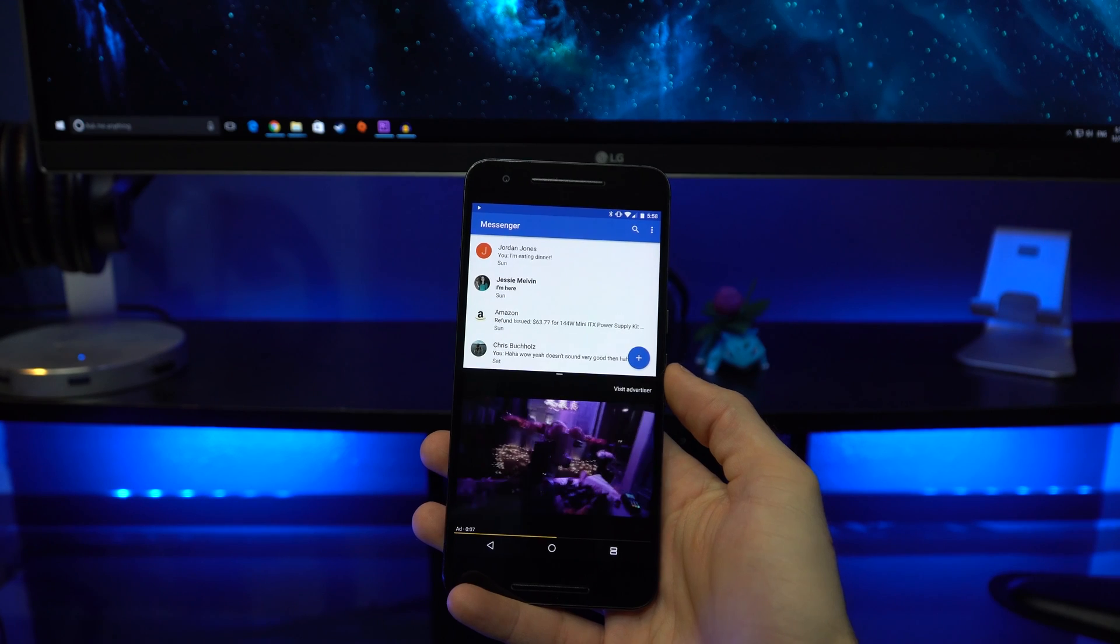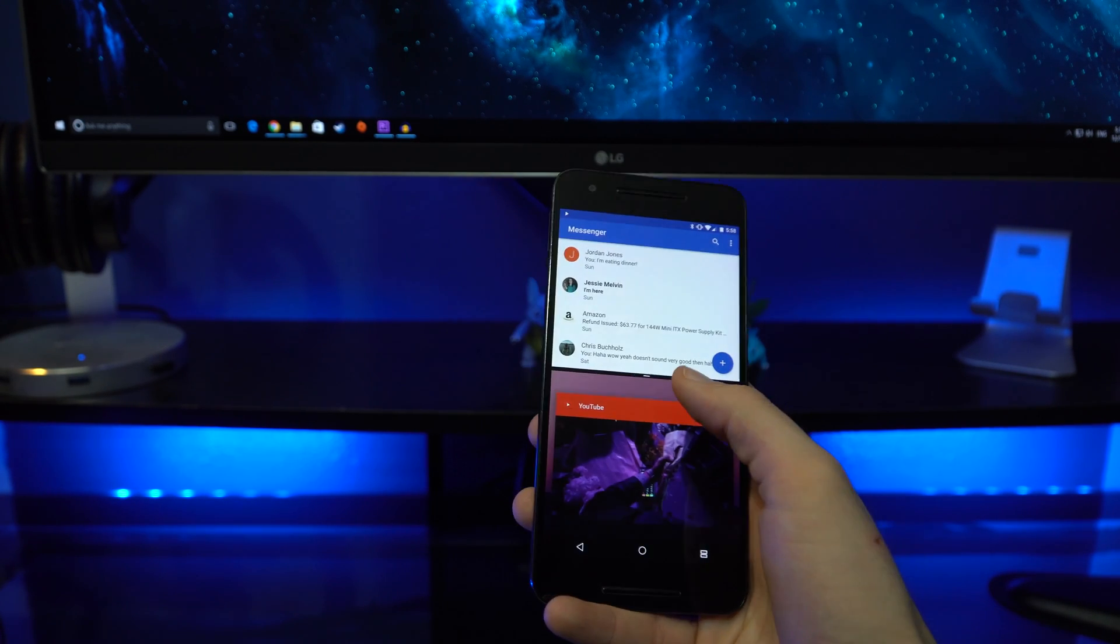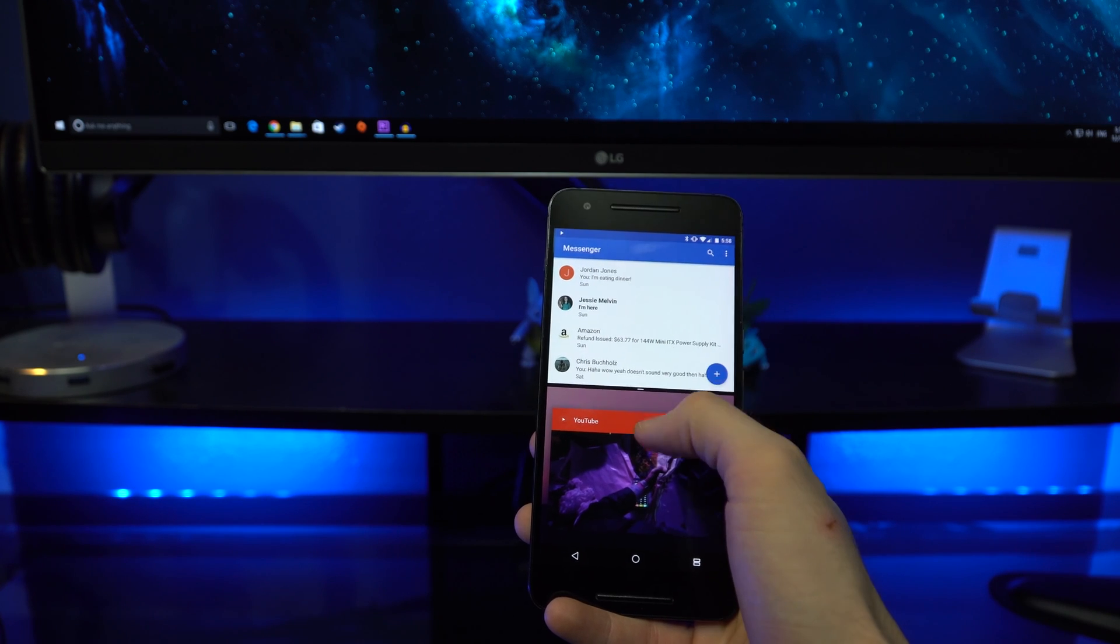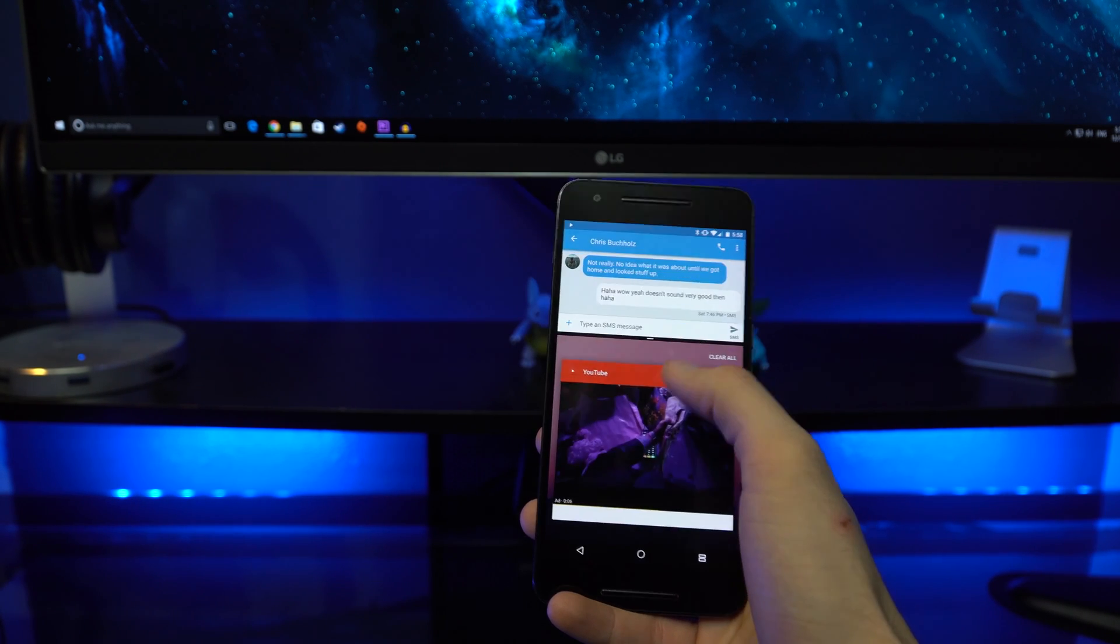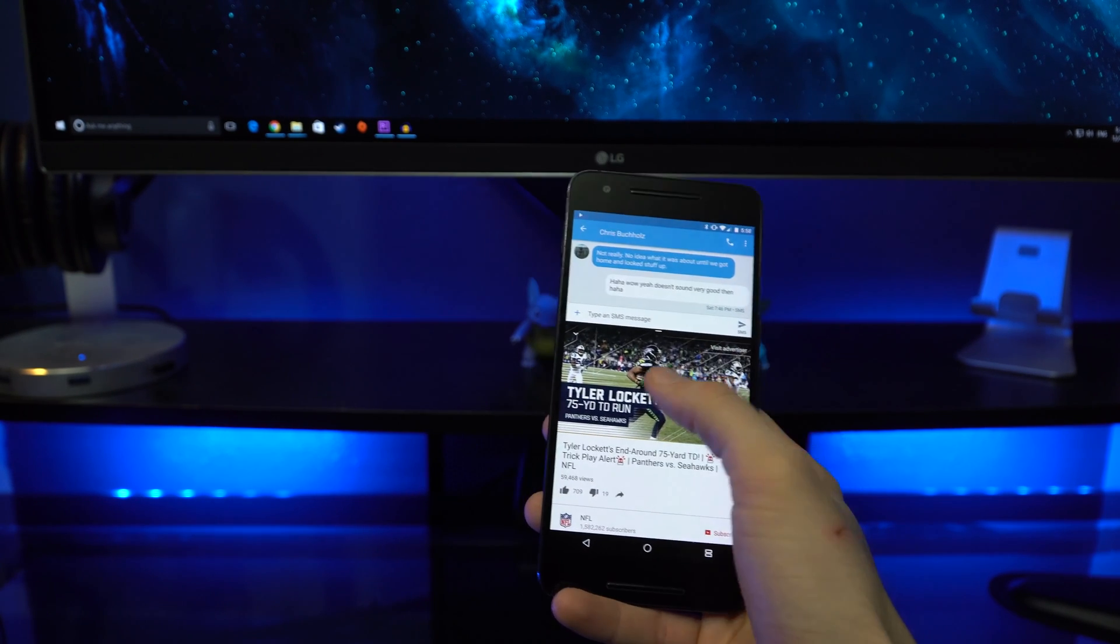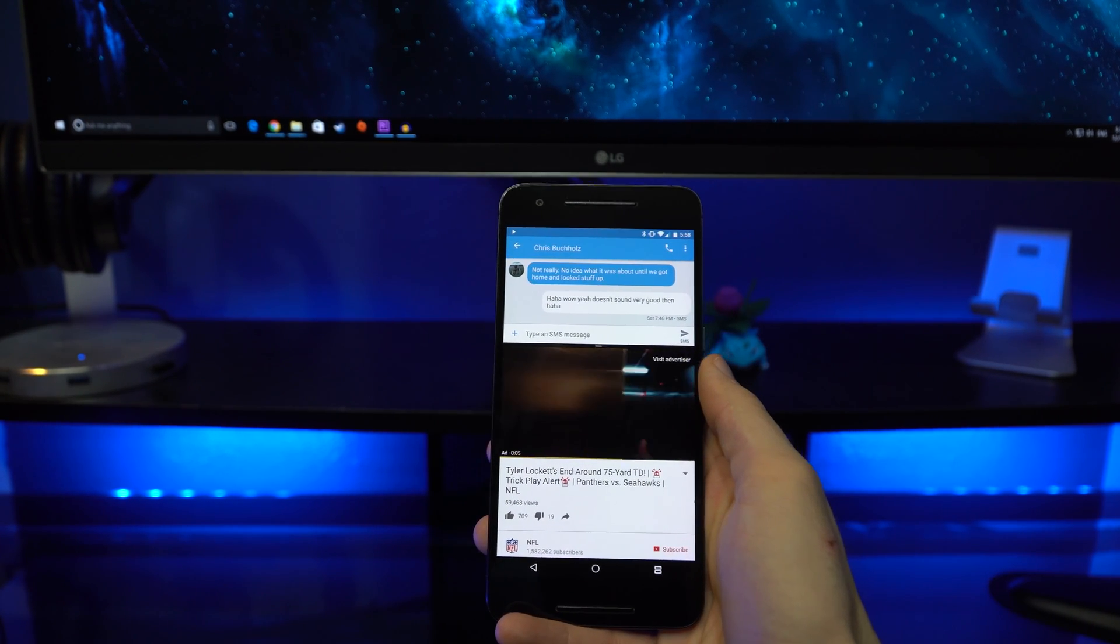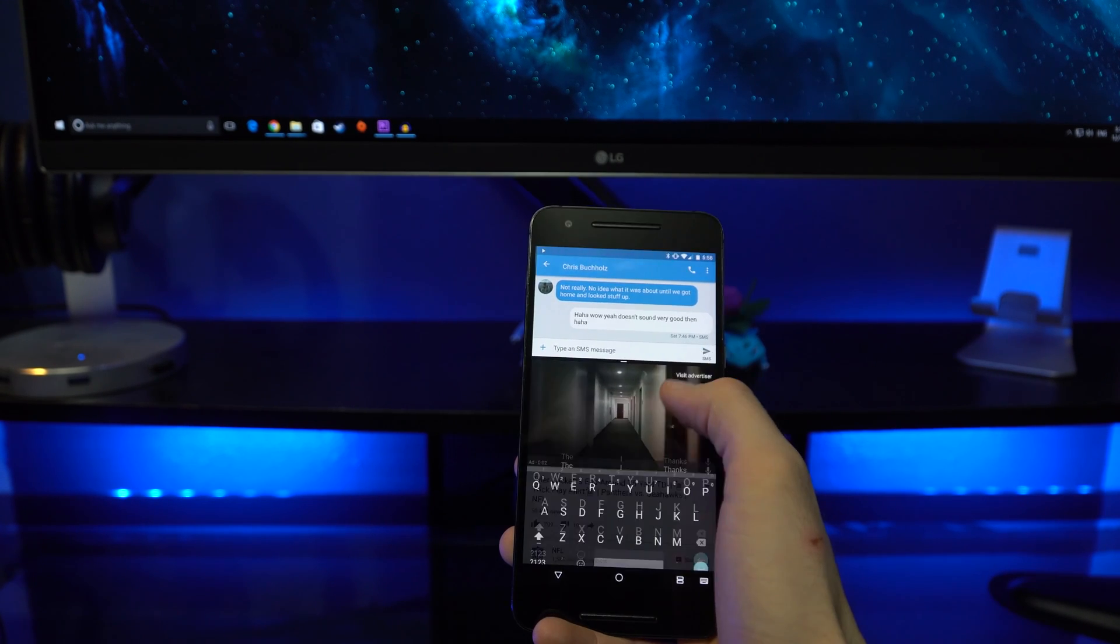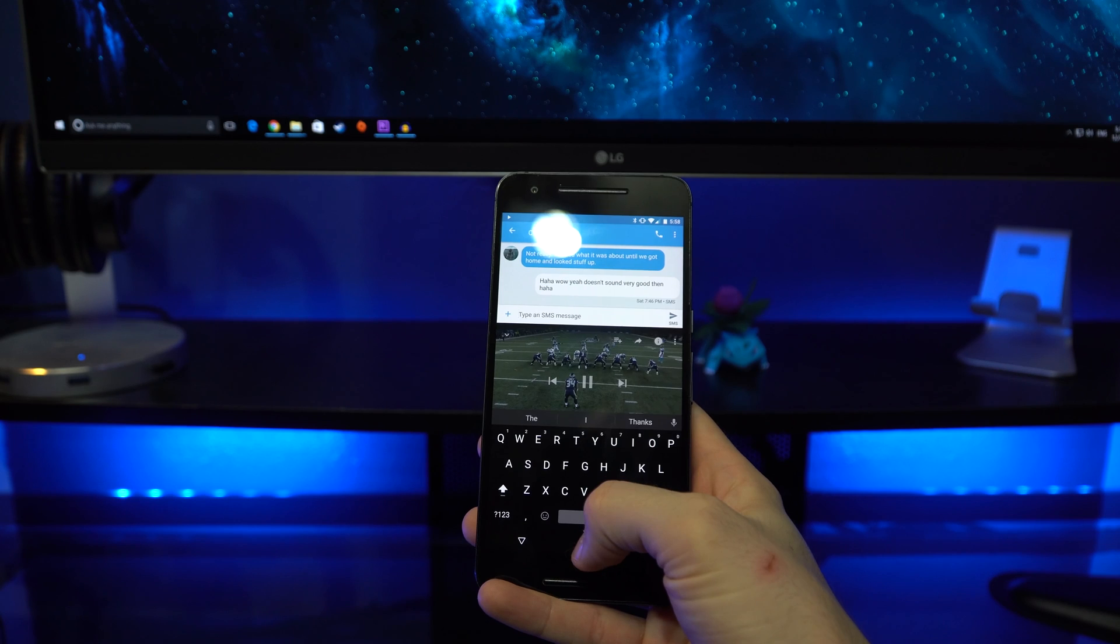To enable multi-window, all you have to do is have two applications that support multi-window open in your multitasking menu. Go to the multitasking button and slide one up to the top and then choose which one is going to be on the bottom. You can also enable a swipe up feature from the multitasking button that immediately puts an application into multi-window mode.